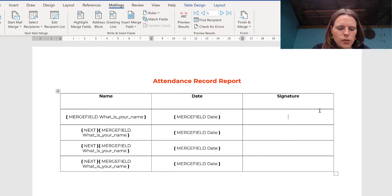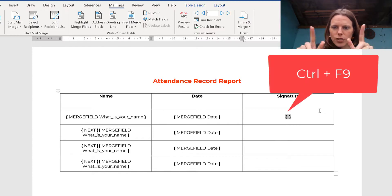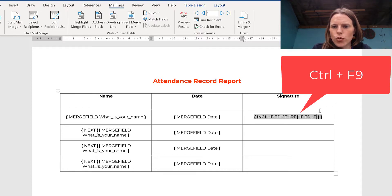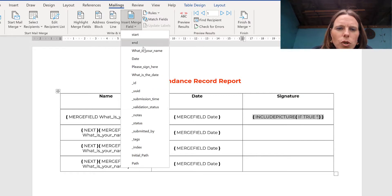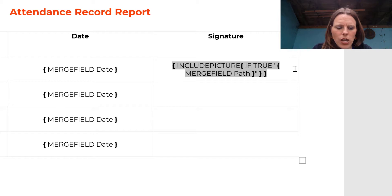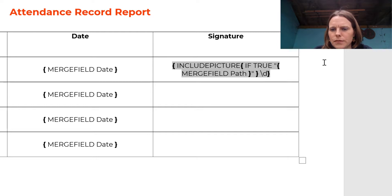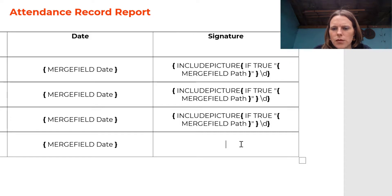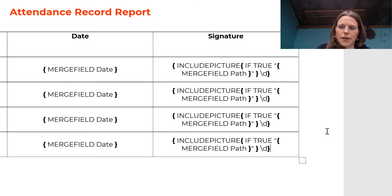In the signature box, press Ctrl+F9 to insert field brackets. In all caps, type INCLUDEPICTURE. Then press Ctrl+F9 again and type IF SPACE TRUE. Then in quotes type Insert Merge Field, then type your path field name, close the quotes, and just before the last bracket add backslash D. Copy that entire field code and paste it into each of the other signature cells.